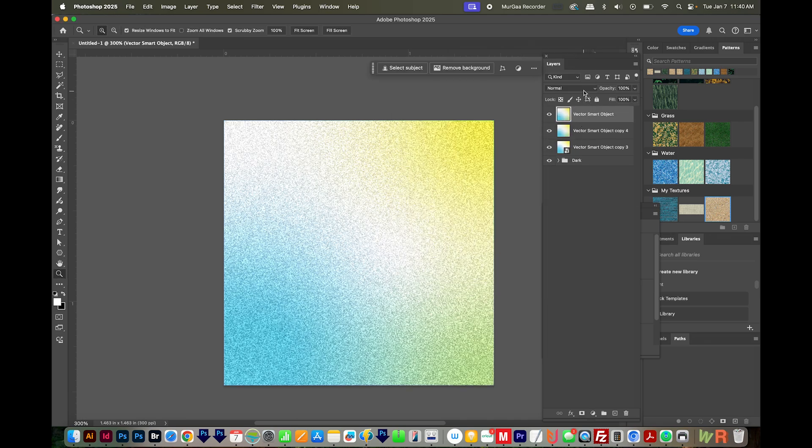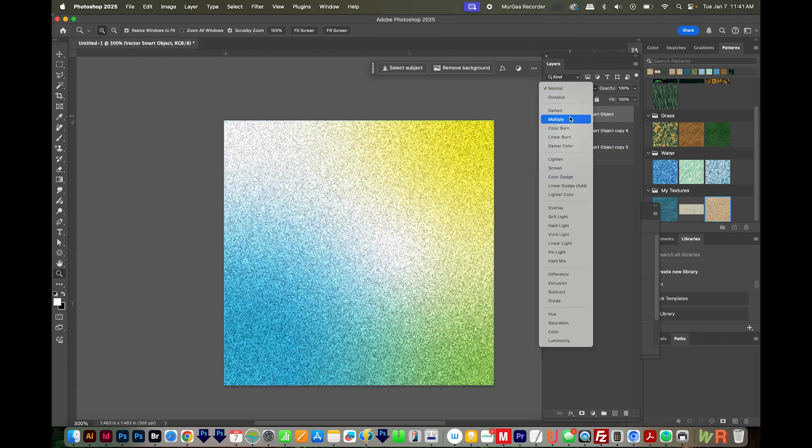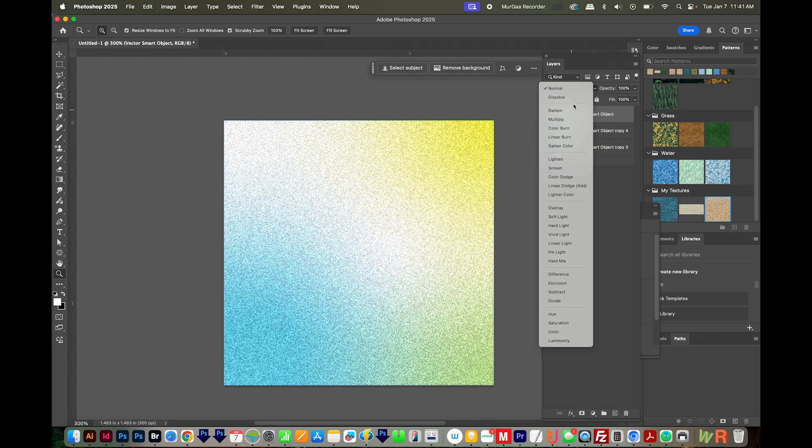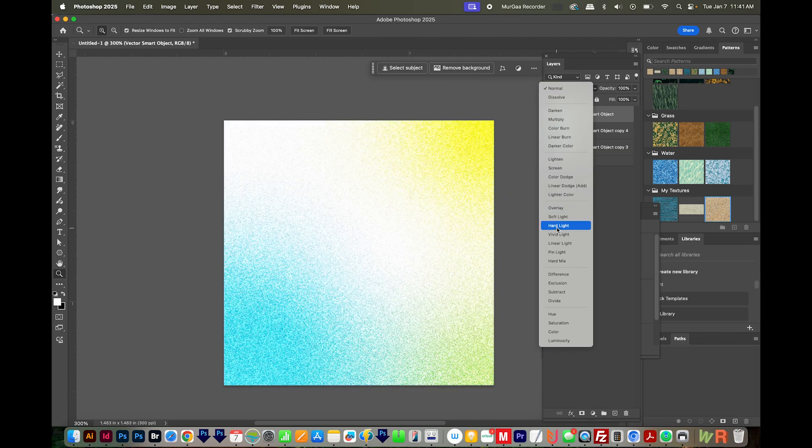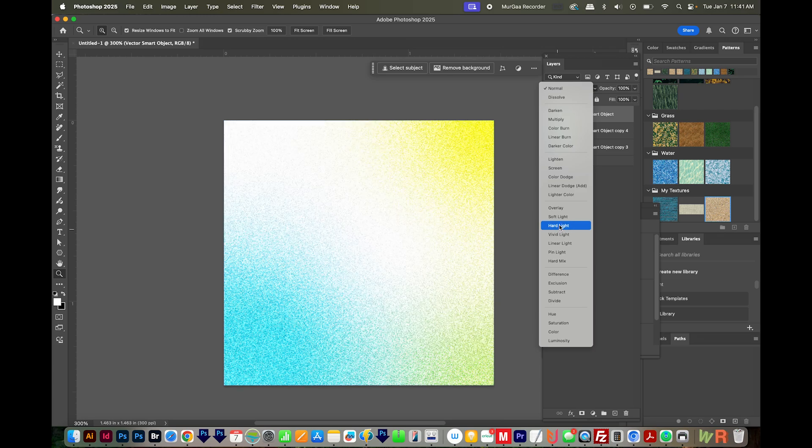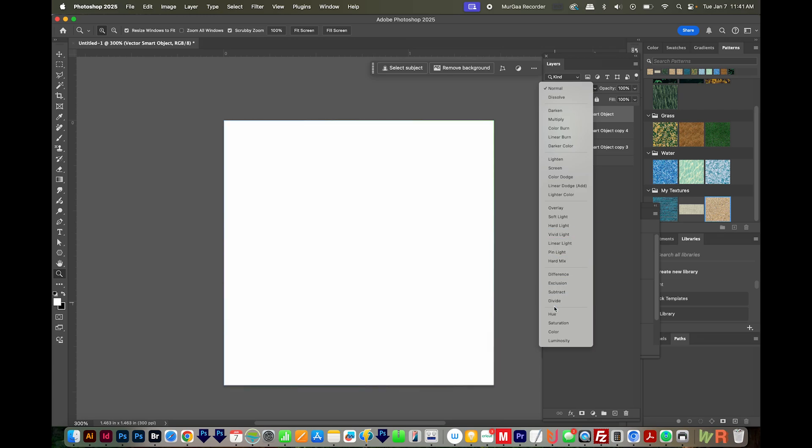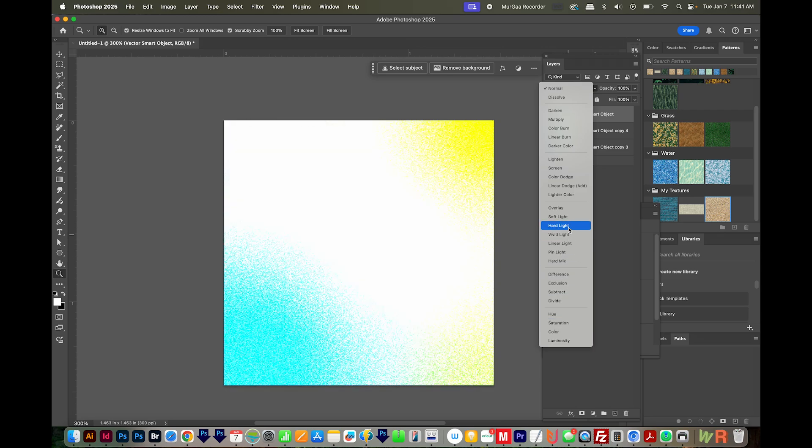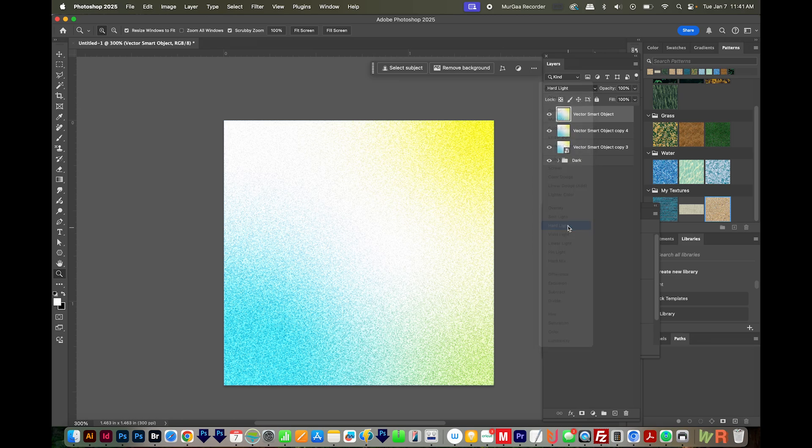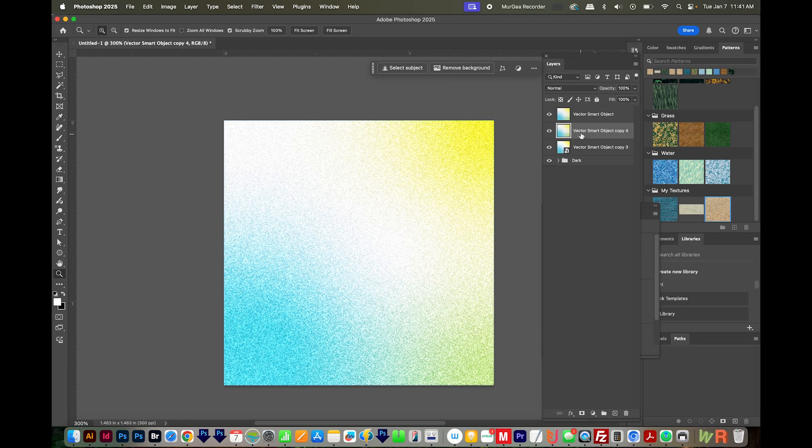And then I'll duplicate this layer again. And this top one, this time, instead of choosing Multiply, I'm going to do Hard Light. And that just works better with lighter colors, in my opinion. You can also try some of these other options and see what they look like. But I'll do Hard Light here. I'll put that at about 84%.